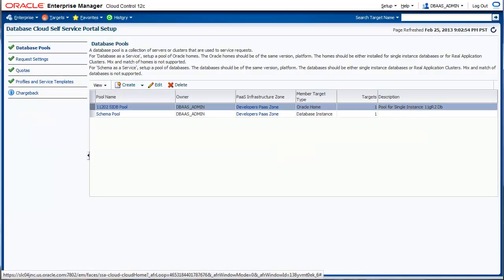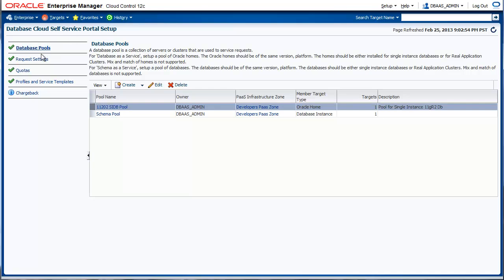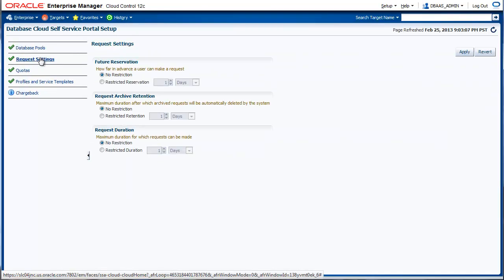Next, we configure the request settings. There are three request settings. First, future reservation, which is how far in advance a user can make a request. Request archive retention, which is the duration for which requests are archived. And finally, the duration, which is how long can the user make a request.